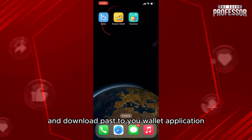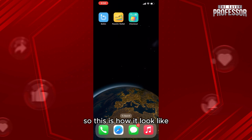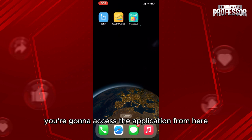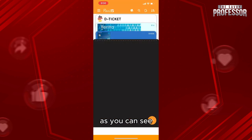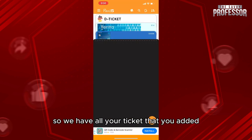This is how it looks like. After that, you're gonna access the application from here. As you can see, this is your feed, so you have all your tickets that you added.